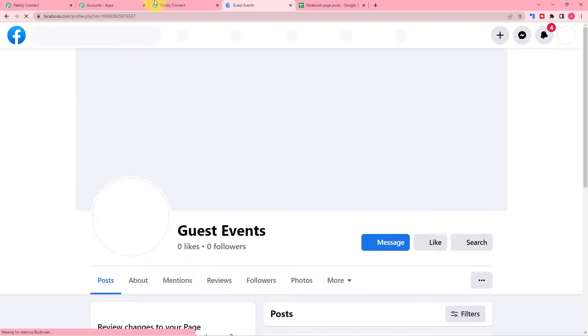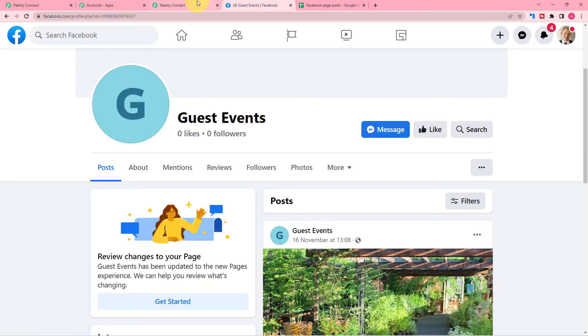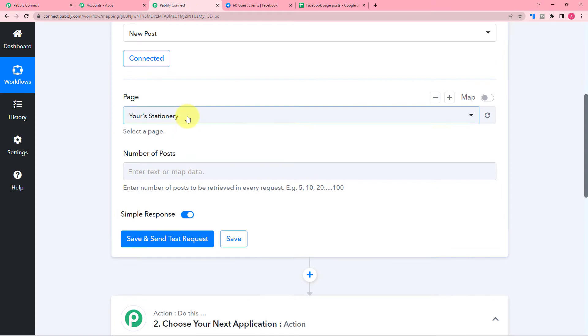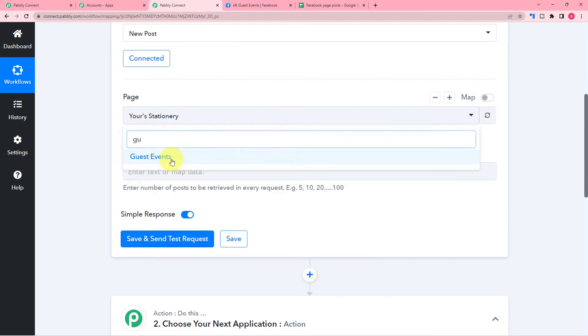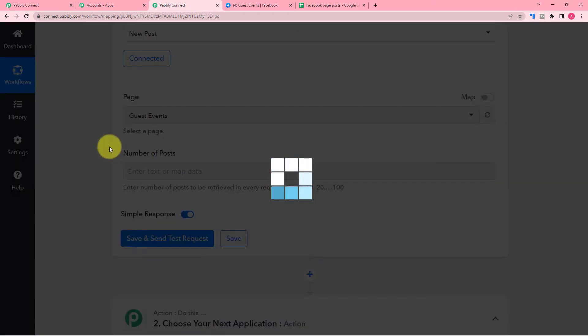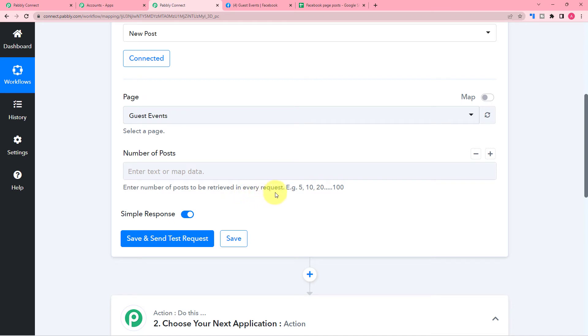After getting connected, search for the page name on which you are posting. After that, you have to mention the number of posts that you want to retrieve with each execution of the workflow.